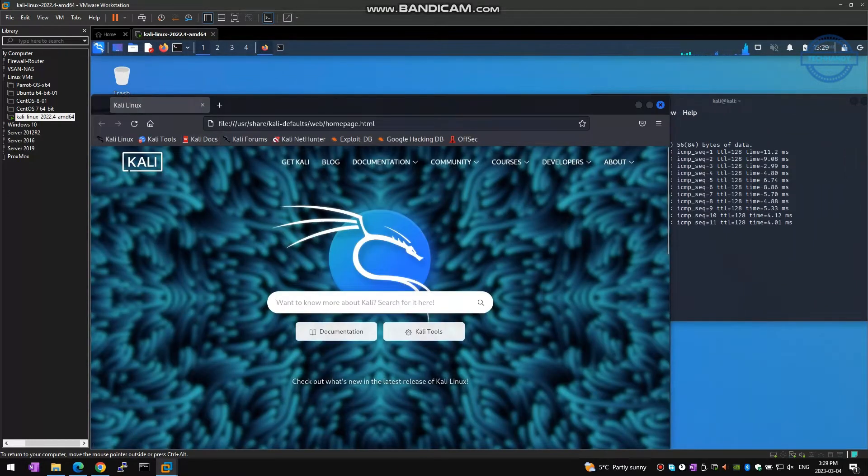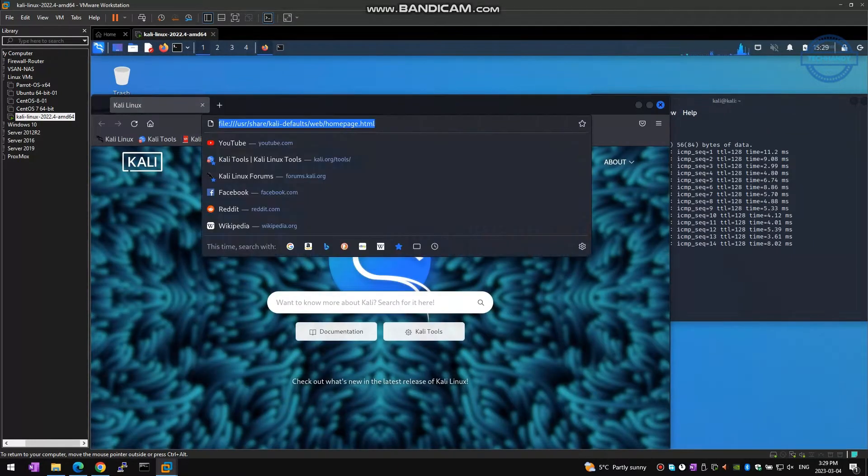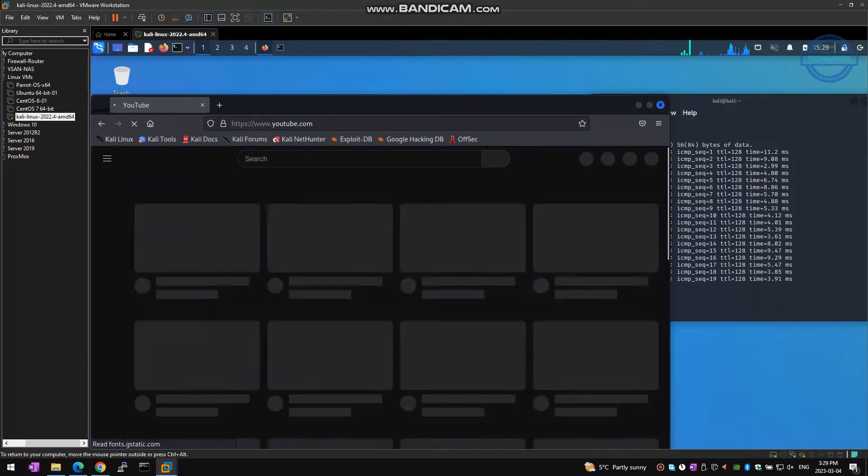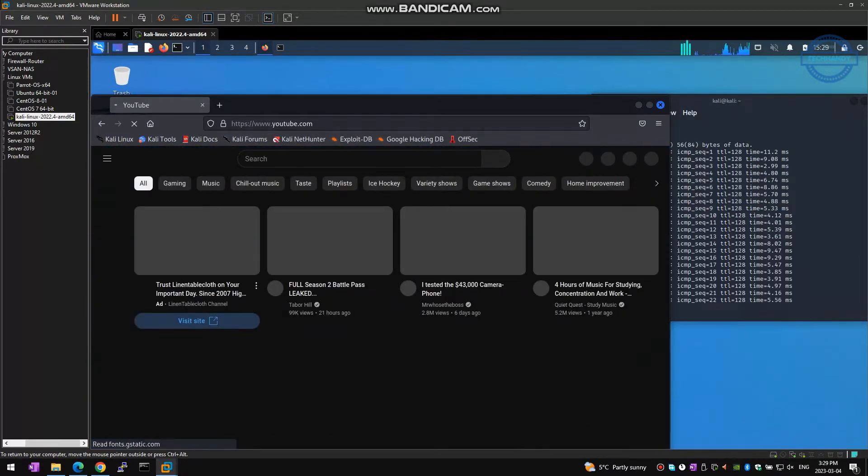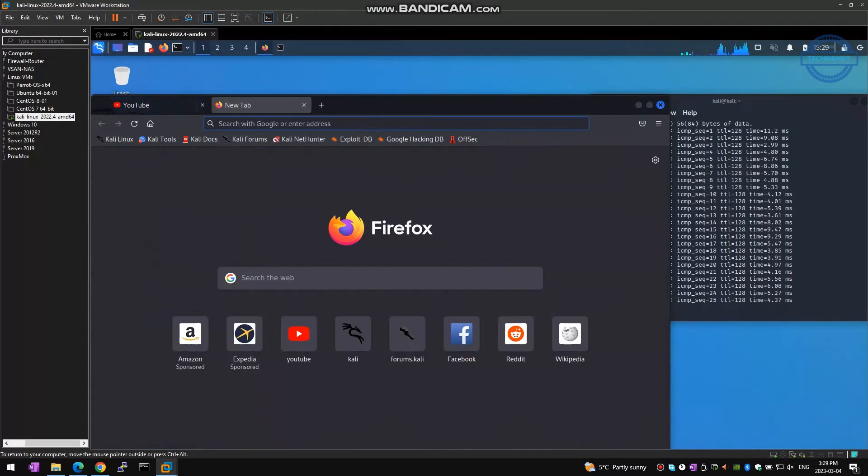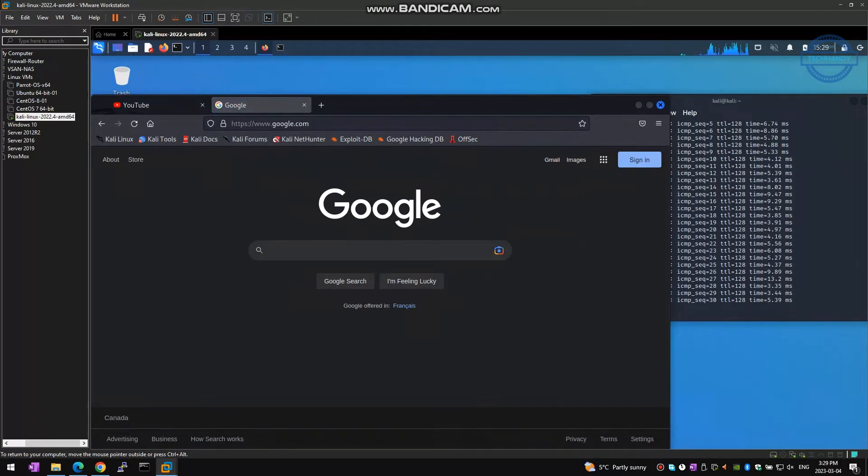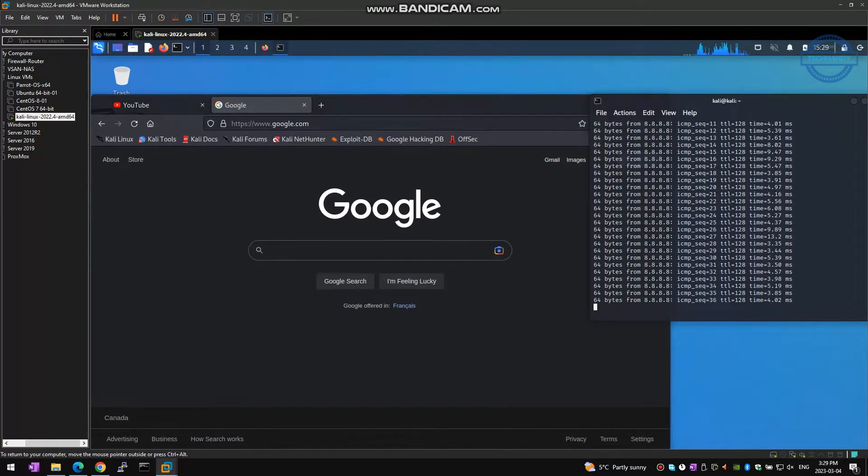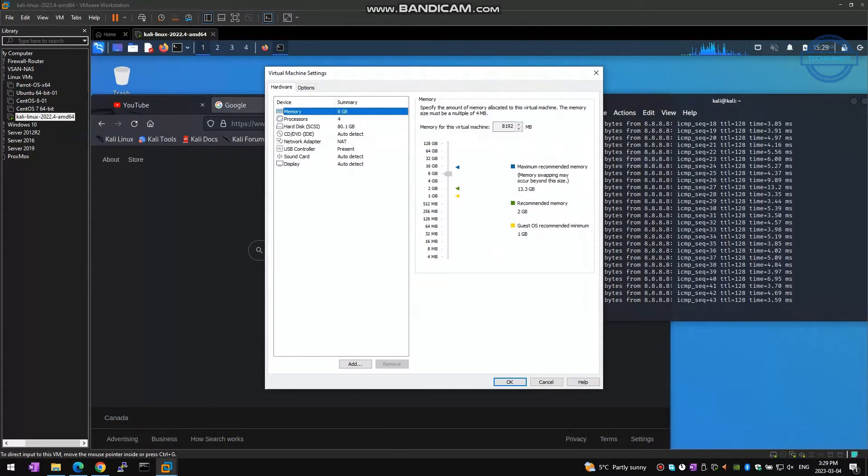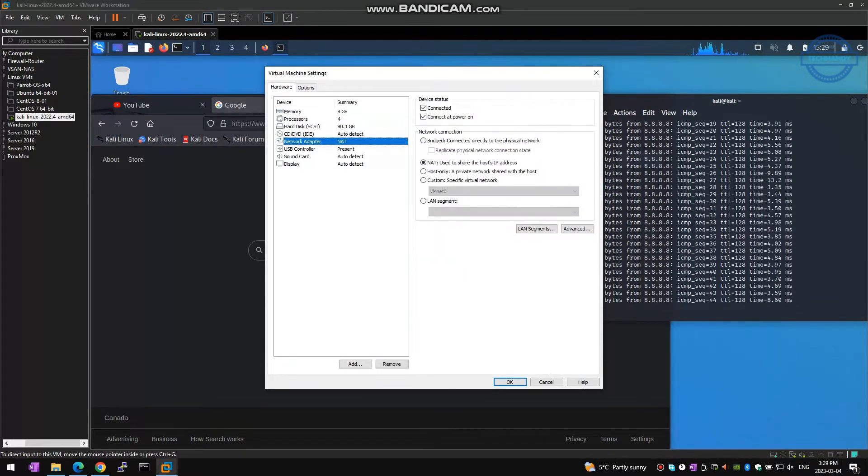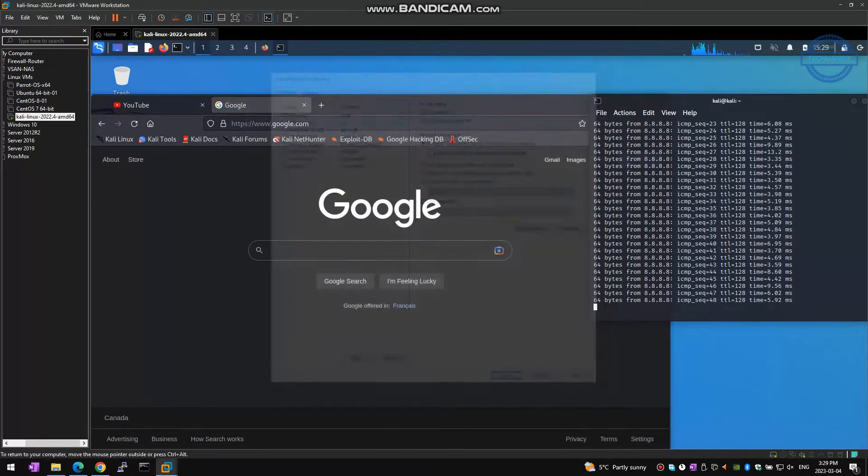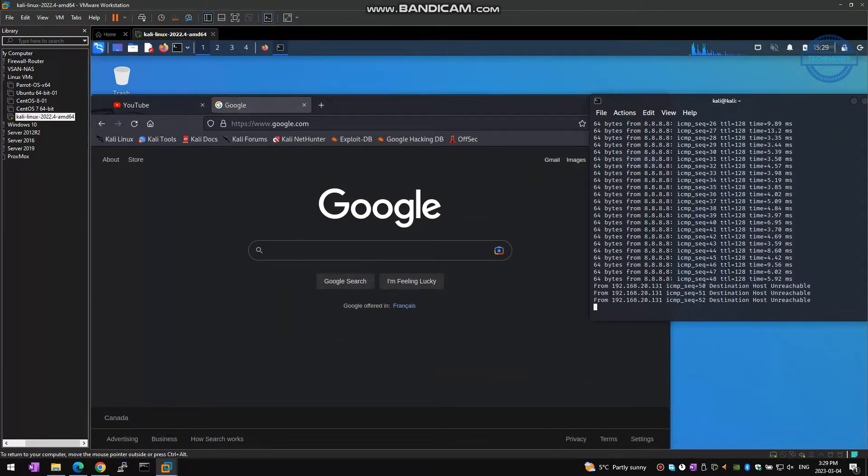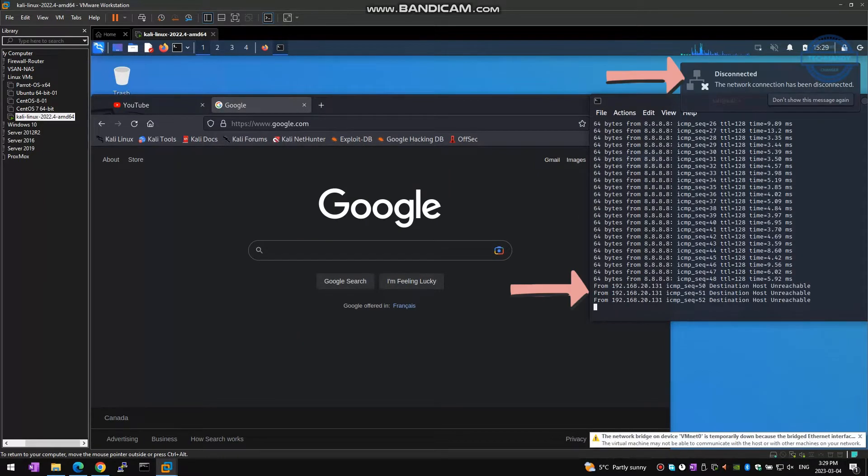We switch our connection from NAT to bridge and let's try internet connectivity. As you can see, we lost our network connectivity.